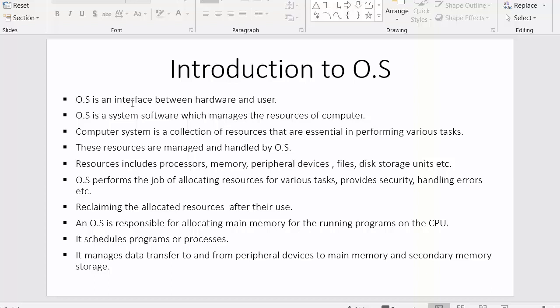That's why it is termed as an interface — because it gives us a medium with which we can easily interact with both software applications installed inside the system and various types of hardware devices. The second point is: operating system is a system software which manages the resources of a computer. Operating system is termed as a system software which gives us a platform for managing all the resources of the computer.